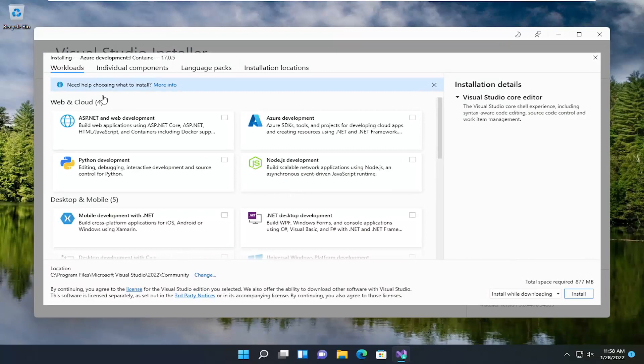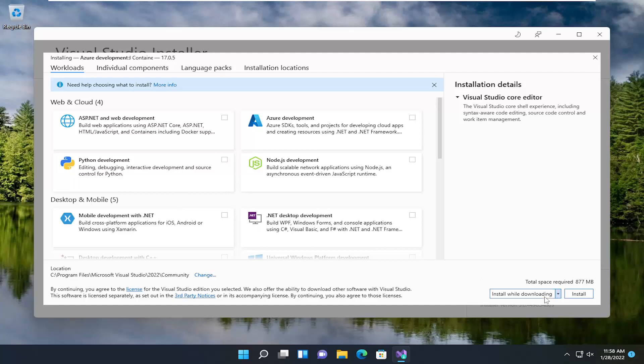Okay, guys. So, at this point, go ahead and customize the installer. And then, once you're done customizing it, you can select Install while downloading. And then select Install.